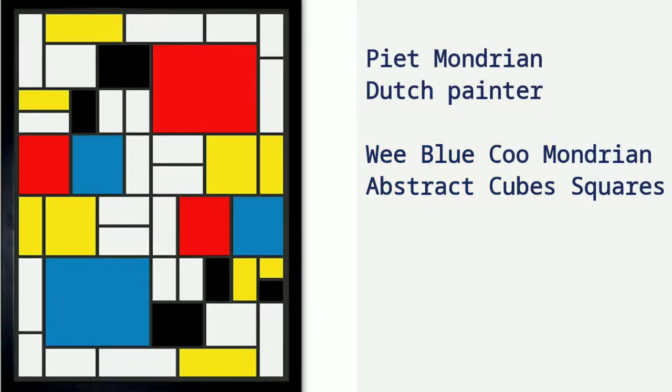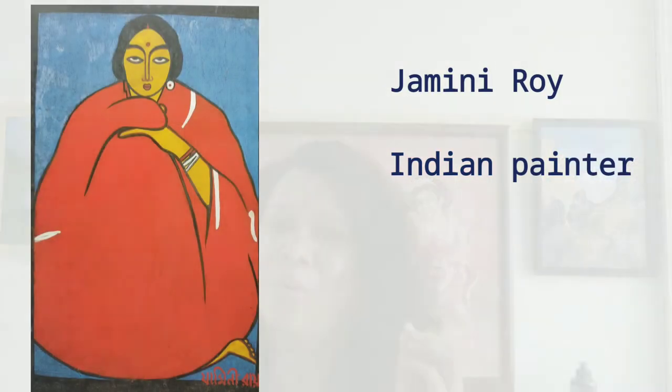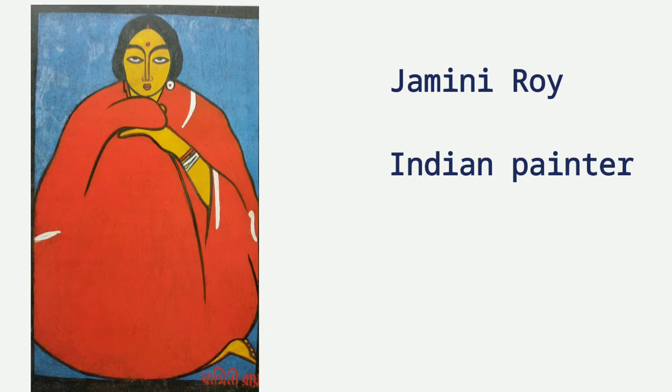See, this is Mondrian's painting — a very beautiful abstract painting. He used basically only primary colors. Artist Jamini Roy also used red, blue, and yellow basic colors. See how beautiful and great that painting is.